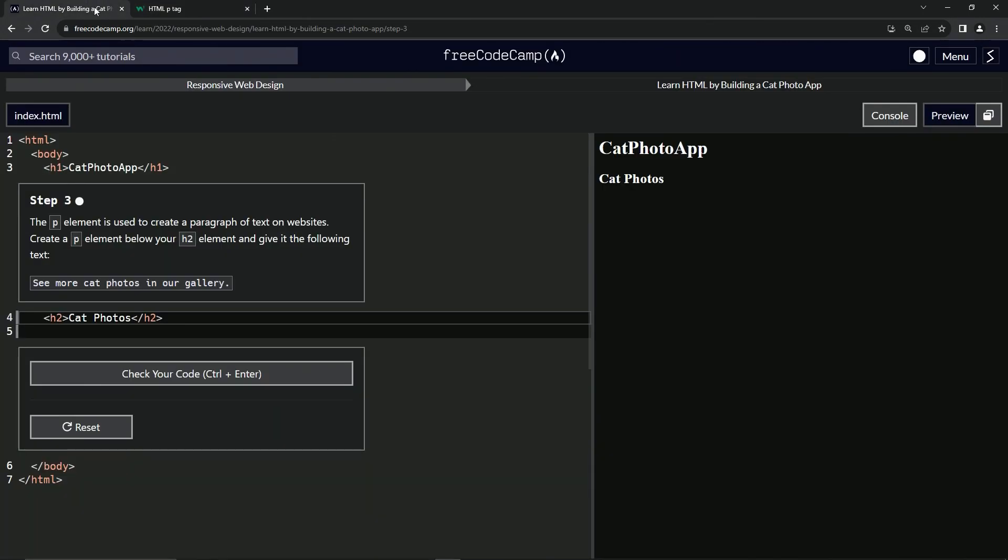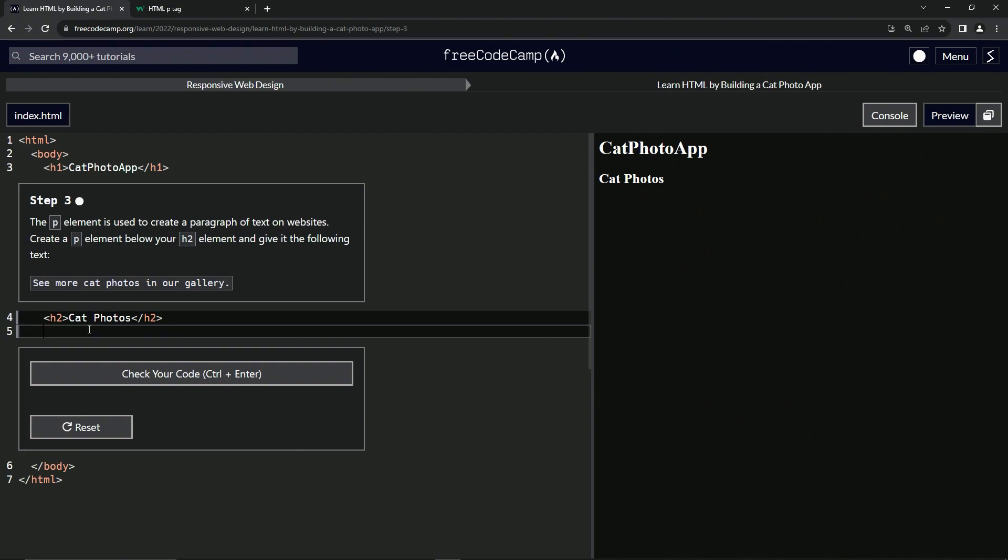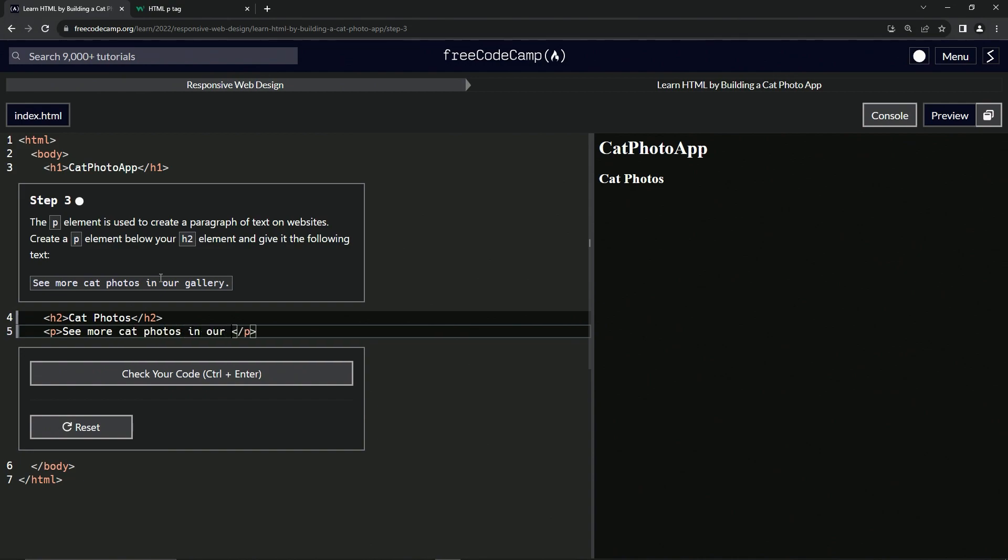But there's that. So let's come back over here. And so we are making a P element. We'll come down here and we'll say open P, whoops, and then close P. And then in between here, we're just going to type it out so that we can get some typing practice. See more cat photos in our gallery.